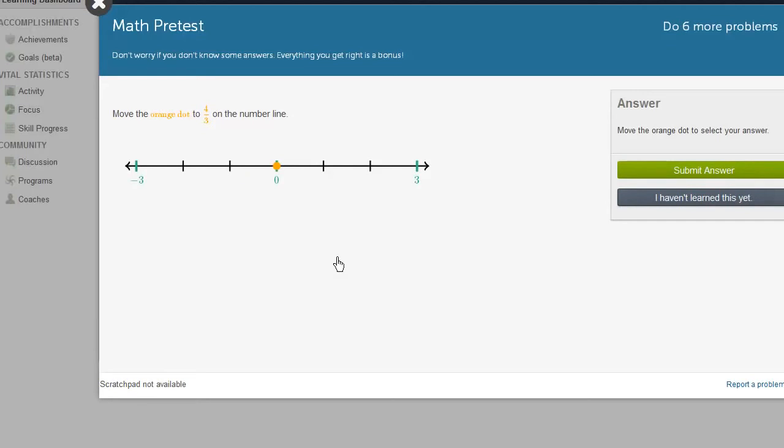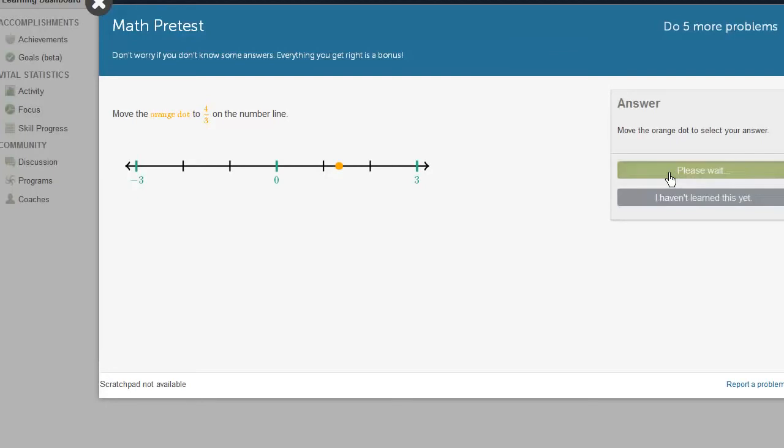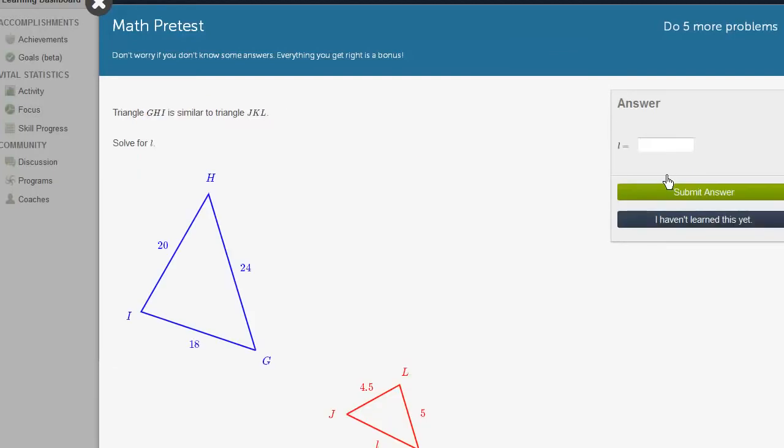And this is an adaptive test here. If I answer questions right, it's going to get harder. We're going to more advanced topics. If I get questions wrong, it's going to give us simpler or more basic topics. Move the orange dot to 4 thirds. So 4 thirds, that's 1 third, 2 thirds, 3 thirds, and 4 thirds. Submit my answer. And I have to do five more problems. So this isn't too long of a thing here.